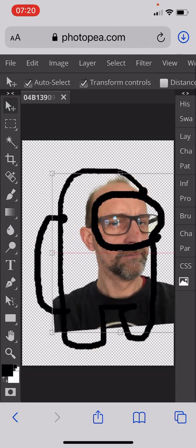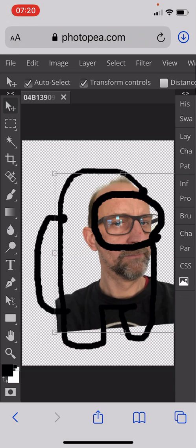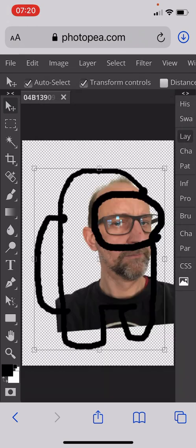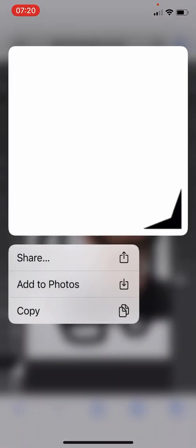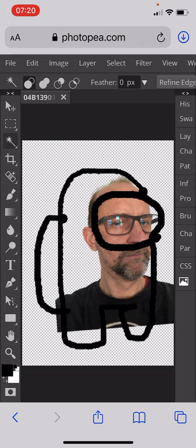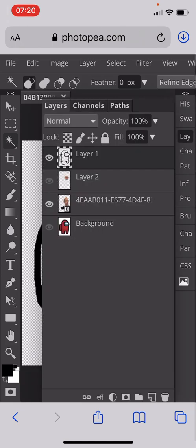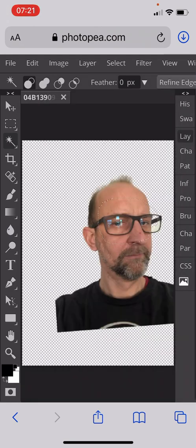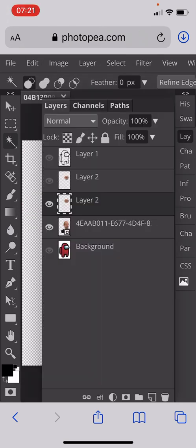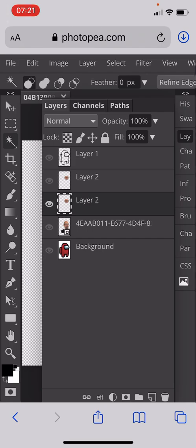Once I was happy with the positioning, I clicked onto the layers, making sure I'm on the layer with my tracing on it. I used the magic wand tool to select the area inside the face mask — you can see it's now flashing. I then went to my layers, hit that layer, clicked on the layer with my face, went Edit, Copy, Edit, Paste, and created a layer with just my face on it.